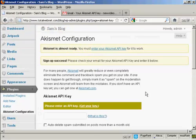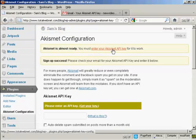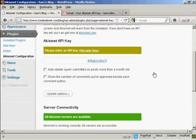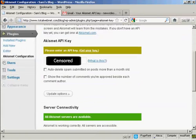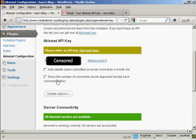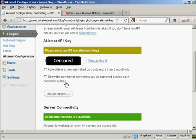I've copied that to the clipboard. So now I need to enter it. And I just paste it in here. Then you can check one or both of these check boxes, which will auto-delete spam submitted on posts more than a month old, and show the number of comments you've approved beside each comment author. I'm going to go ahead and click yes for this. And then click on update options.